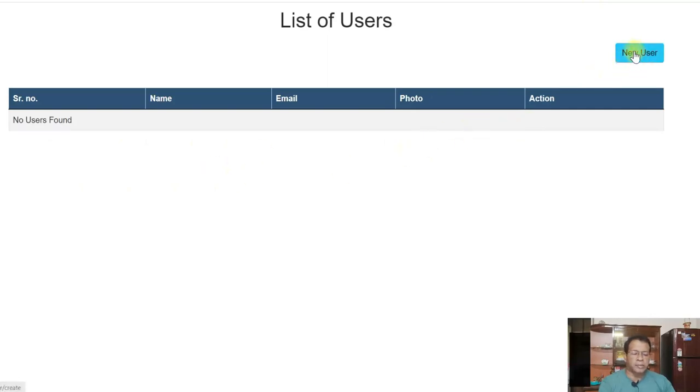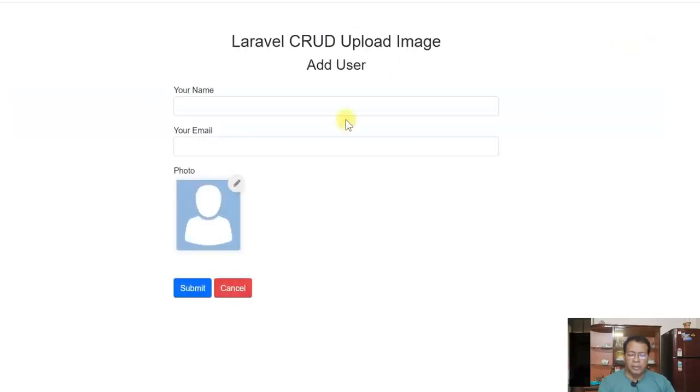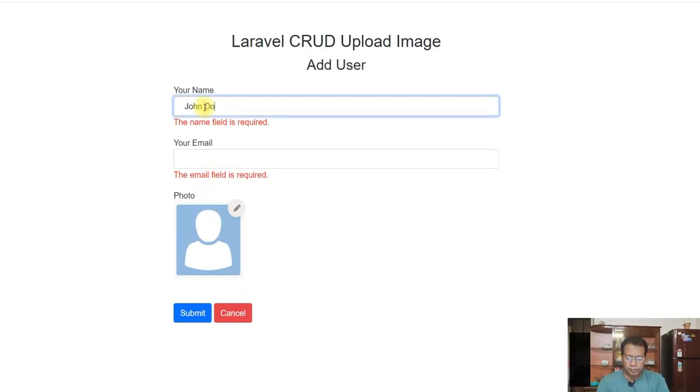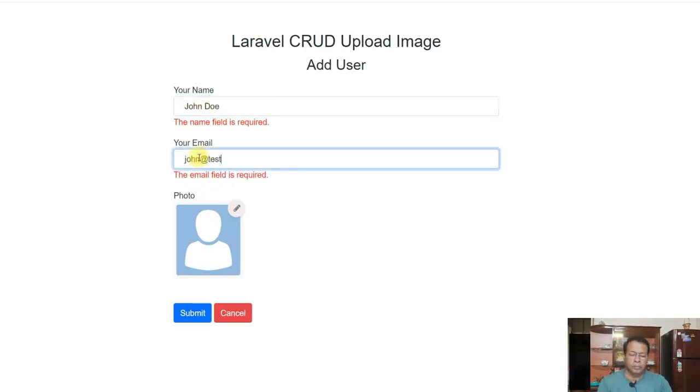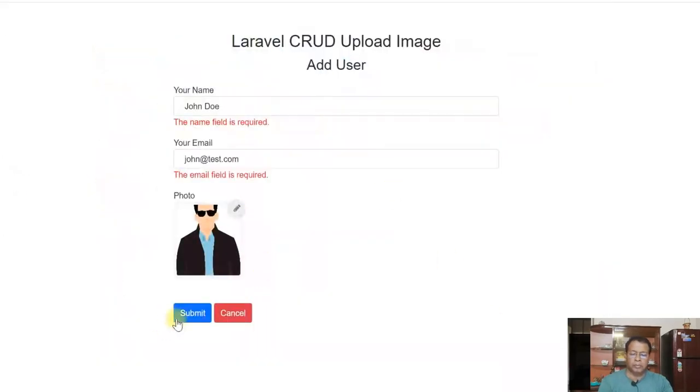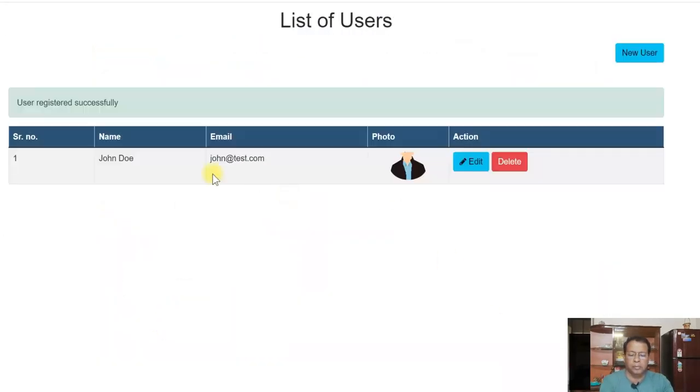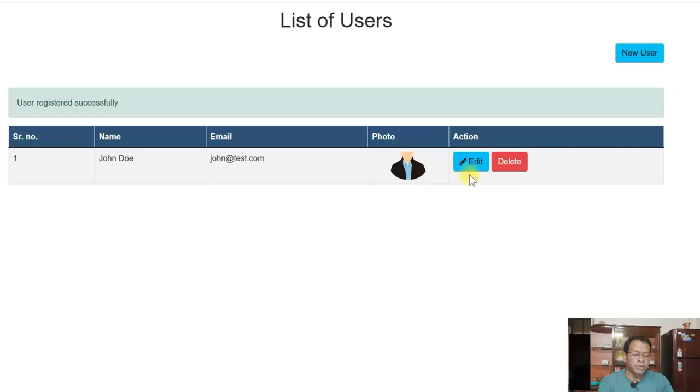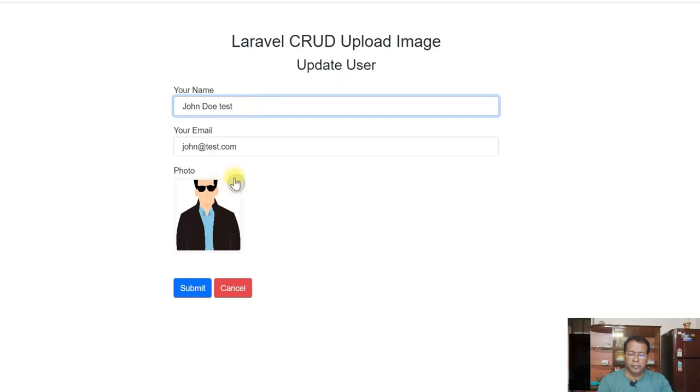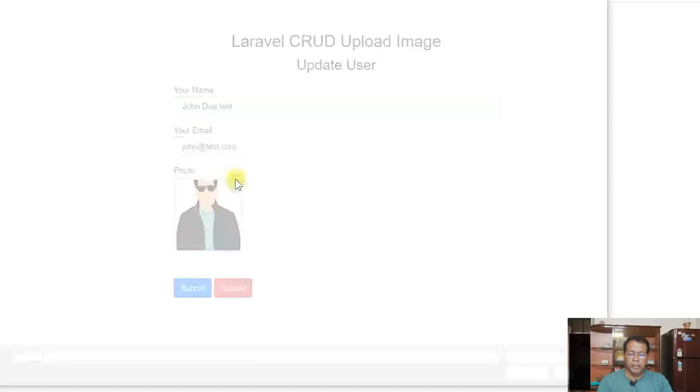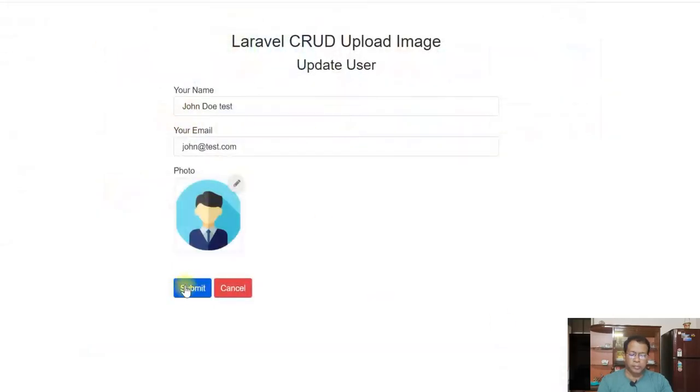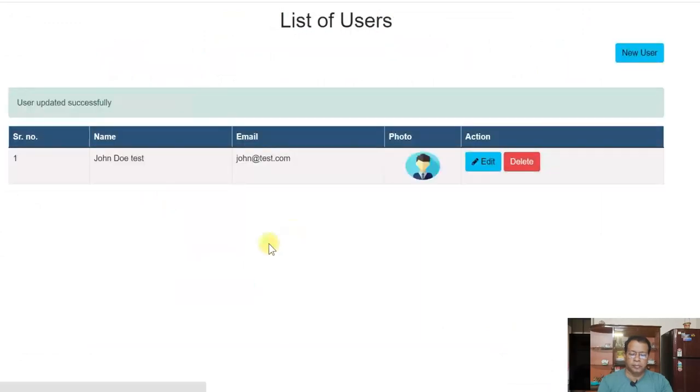So let us add the user and just submit it. So there is validation. So let us enter the data. User registered successfully, details are showing and image preview is shown here. I can edit it. Change the photo.